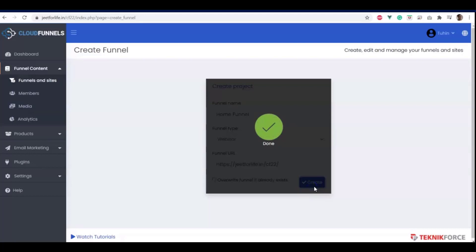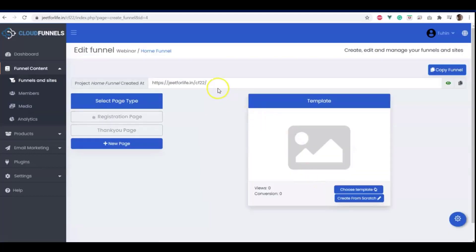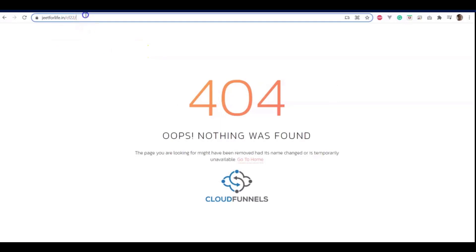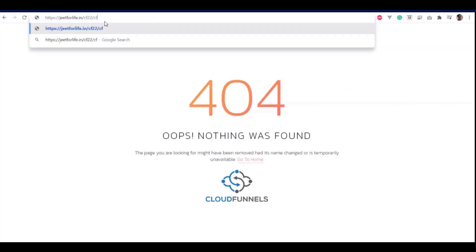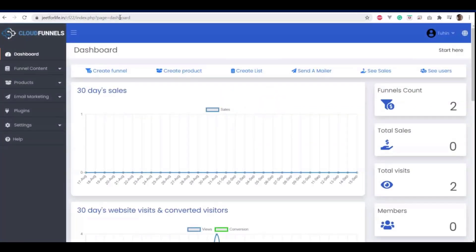Now that our funnel is created at the root. And if we visited, it will be shown as a 404 page instead of the login screen. As we don't have any page on that funnel. And one important thing when it's showing you the 404 page or any screen at the root. Now our login screen is gone. What you will do is simply add cf-admin next to your installation URL. And if you click enter, you will see your admin page. And that's how simple it is.